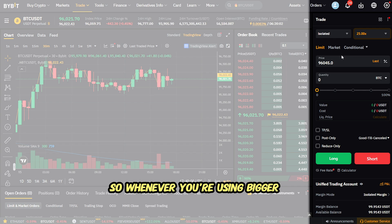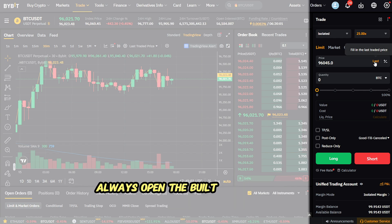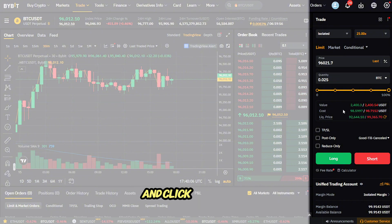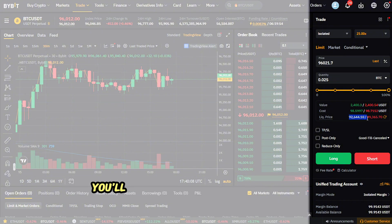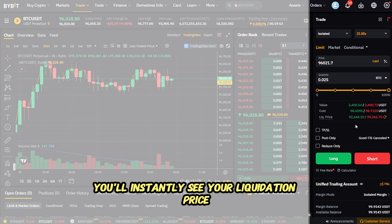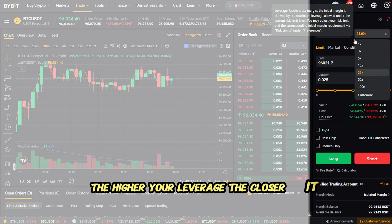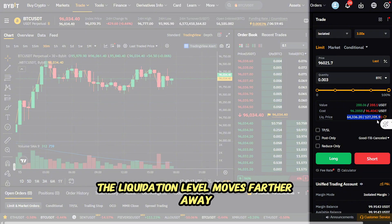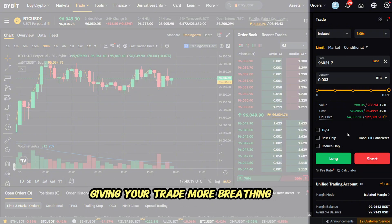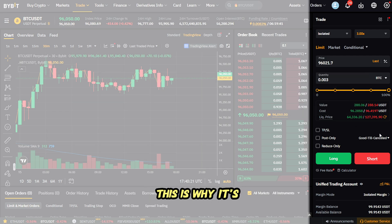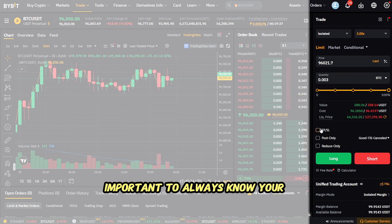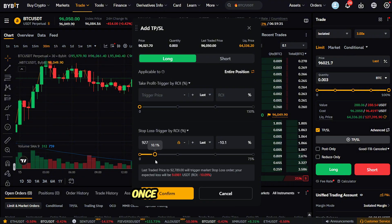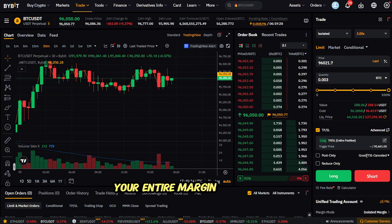So whenever you're using bigger leverage, always open the built-in liquidation calculator, enter your parameters, and click Calculate. You'll instantly see your liquidation price. The higher your leverage, the closer it gets. Watch what happens when you reduce leverage — the liquidation level moves farther away, giving your trade more breathing room. This is why it's important to always know your liquidation price and place your stop loss a bit above it.